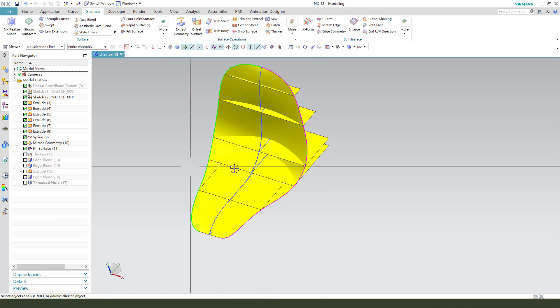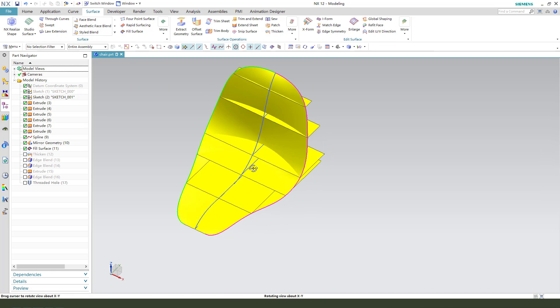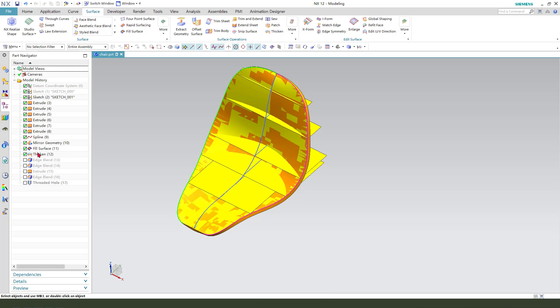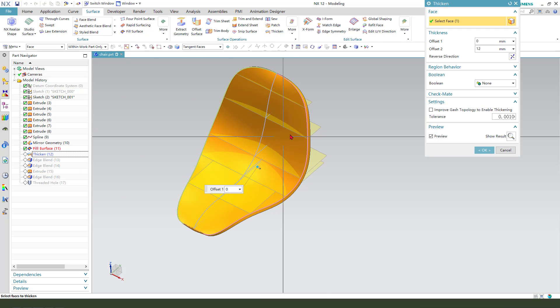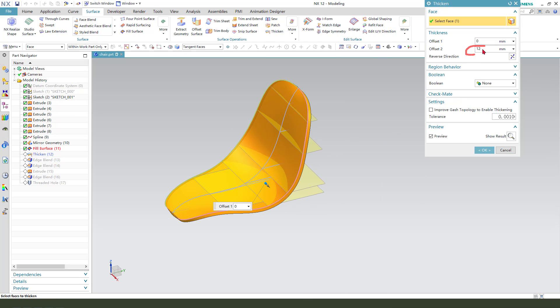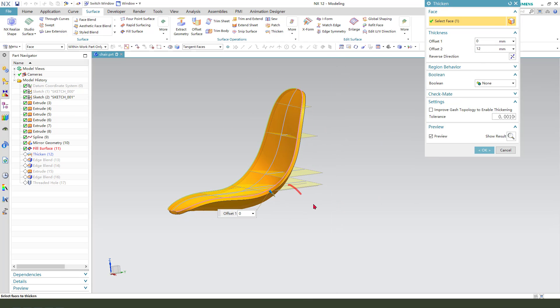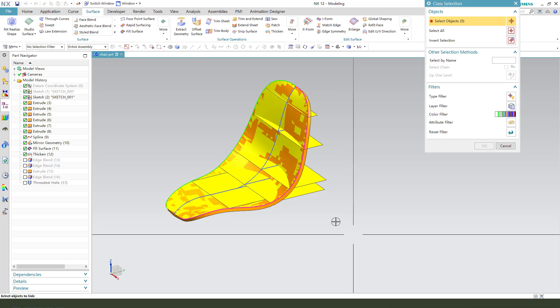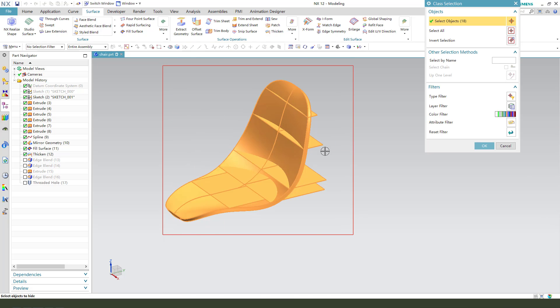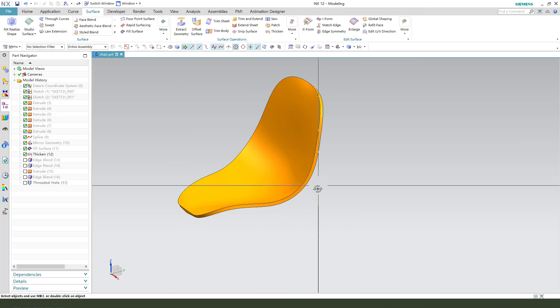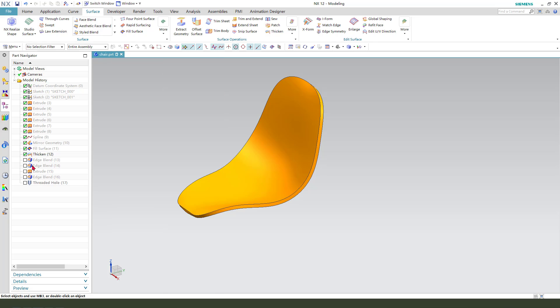So next we need to type the site here. Then we need to hide the surface.